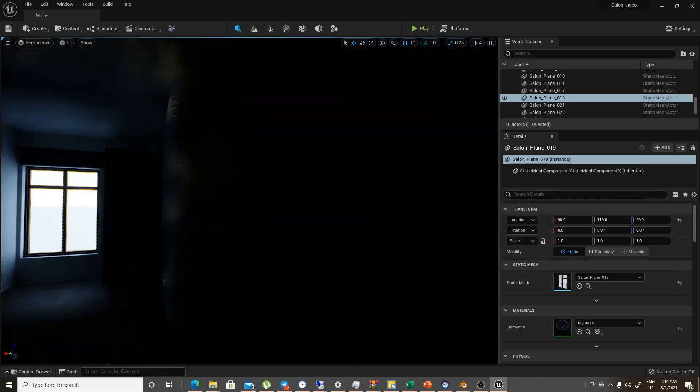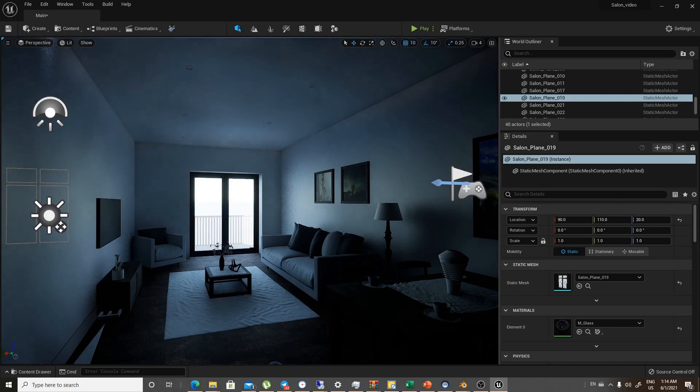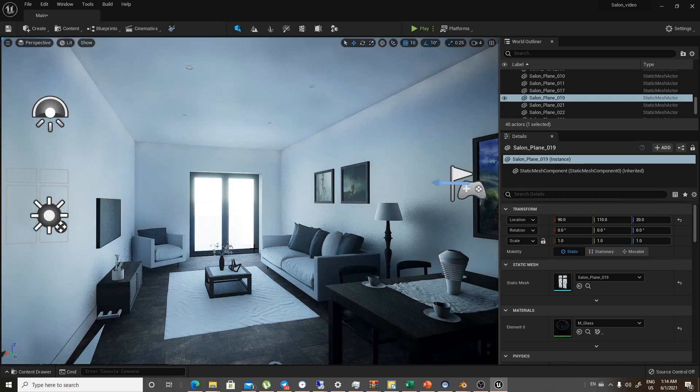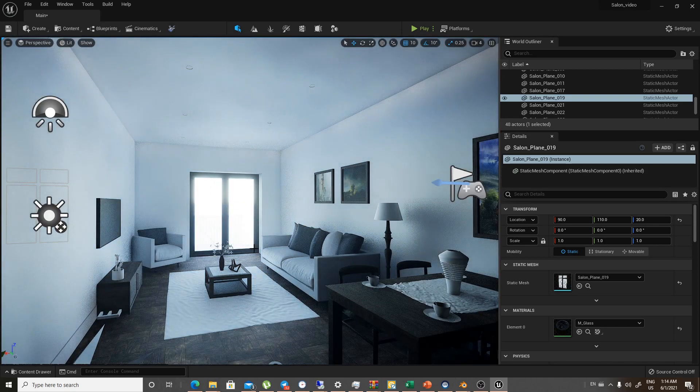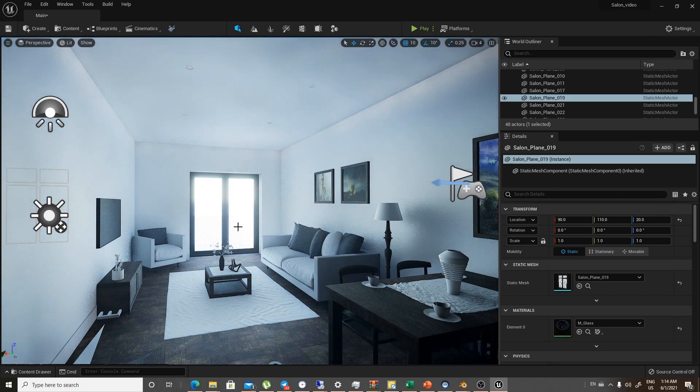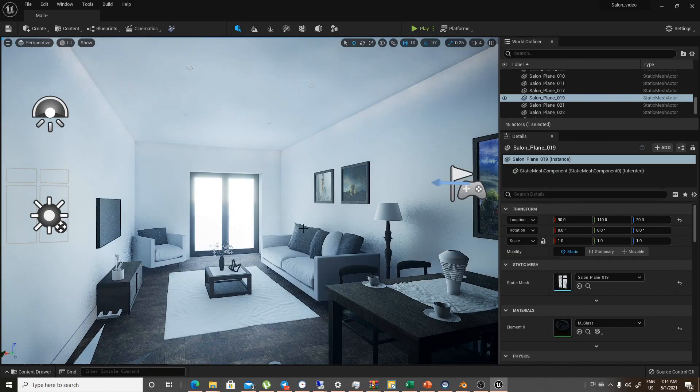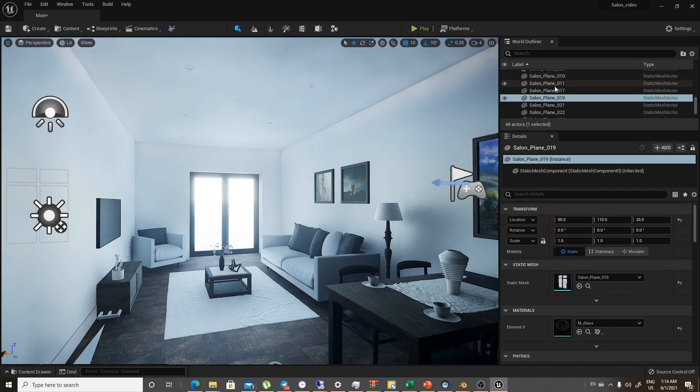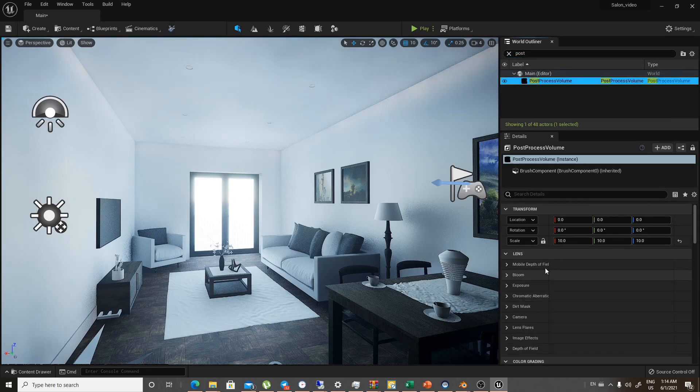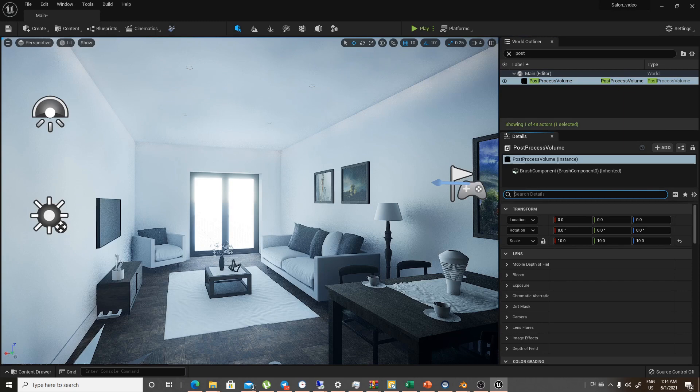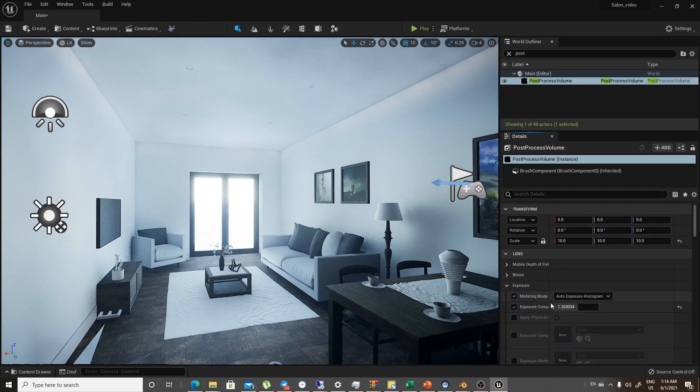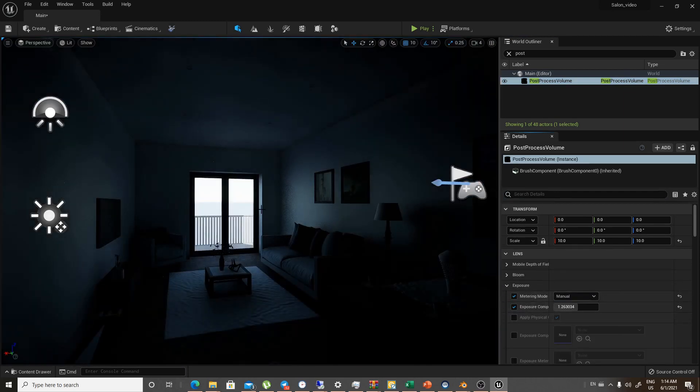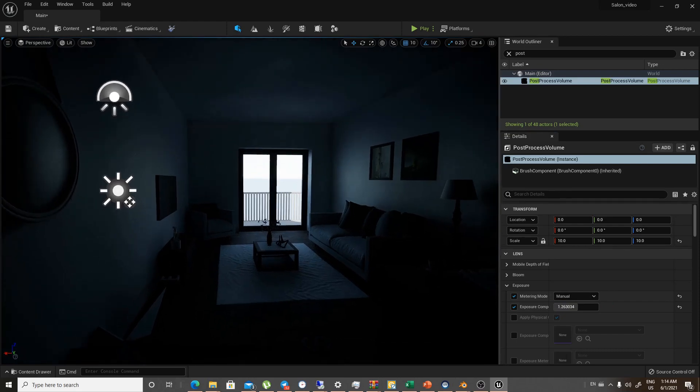It looks quite fantastic, but I really don't like the auto exposure that happens because it washes out the scene too much. So we will go for the post volume and we will go for the exposure. I think it is here, yeah, and keep it manual. Yeah, that looks quite nice.